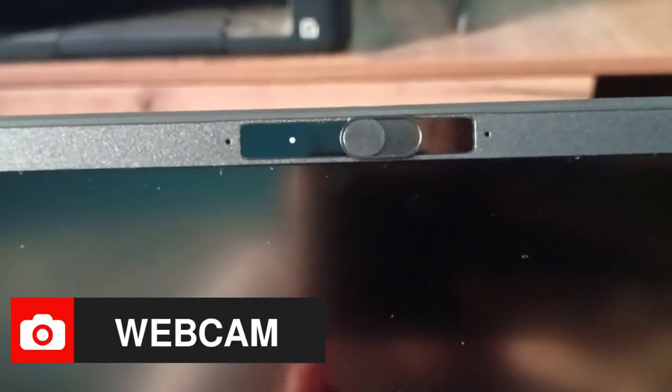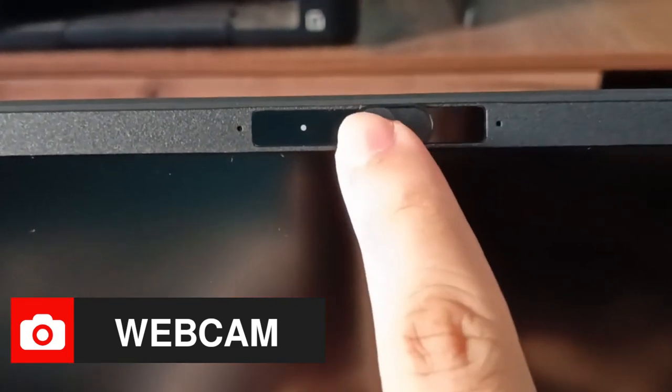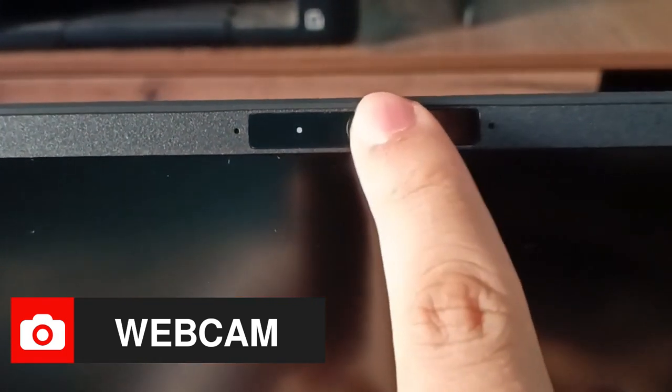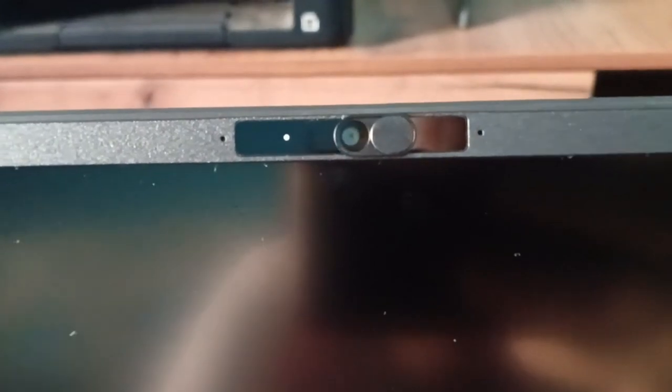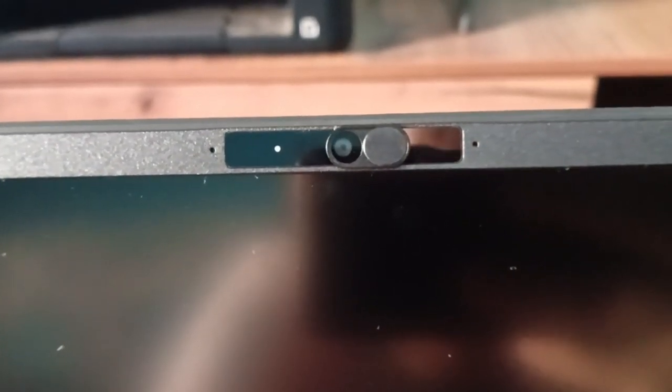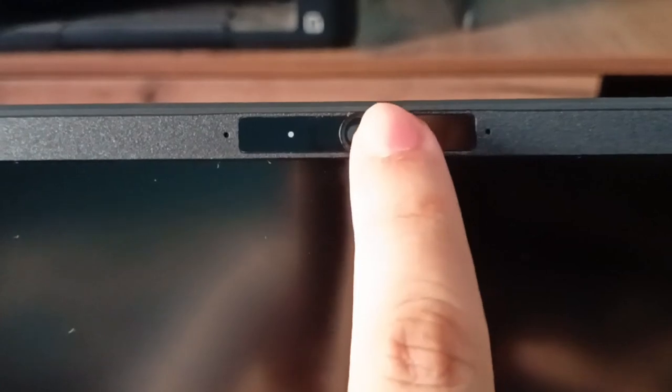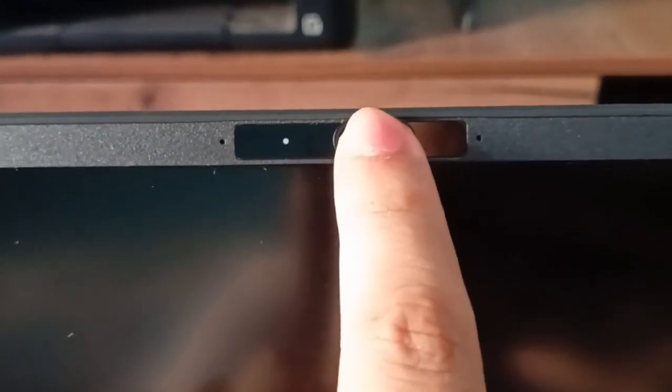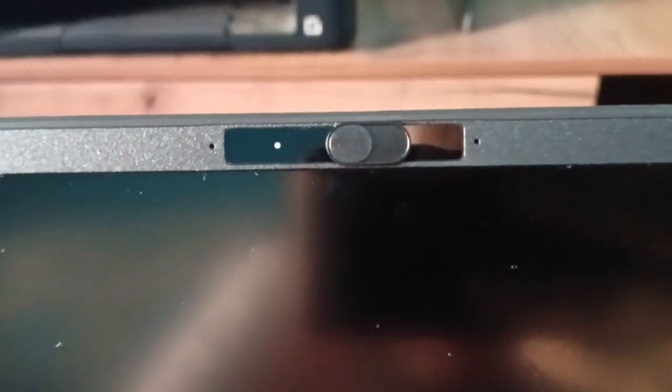Above the display, we find a 2MP Full HD webcam covered with an optional pre-installed slider, offering extra privacy with no more black tape. Unfortunately, it looks like there are no IR sensors, so no real facial authentication support.